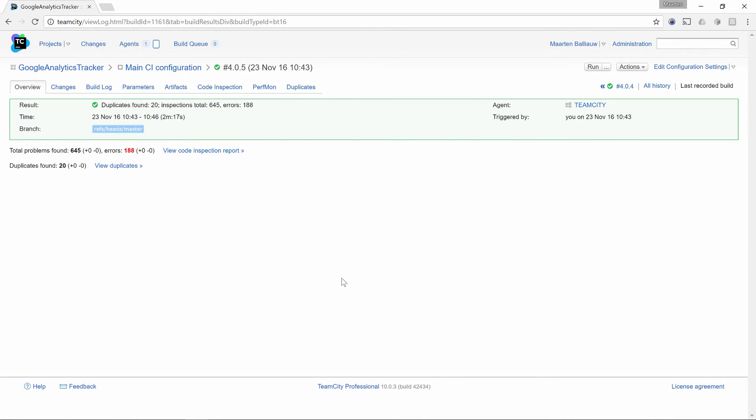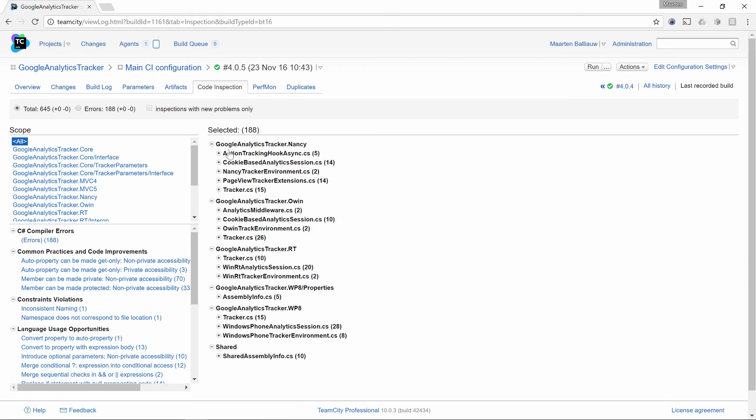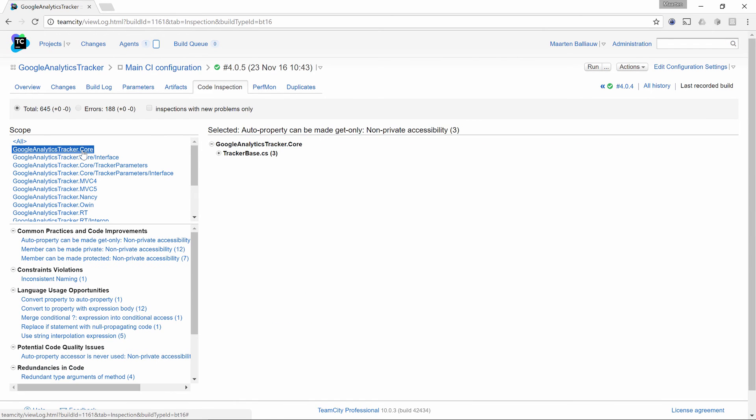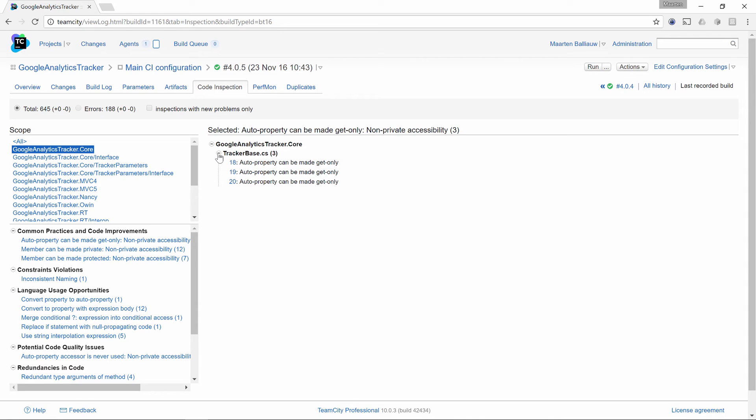Once a build completes, we can see a visual representation of code issues detected by Inspect Code and DupeFinder. Let's open the code inspection results first. We can browse through the various projects and look at code inspection results. We can also browse through the issue types and then see which files they were found in.